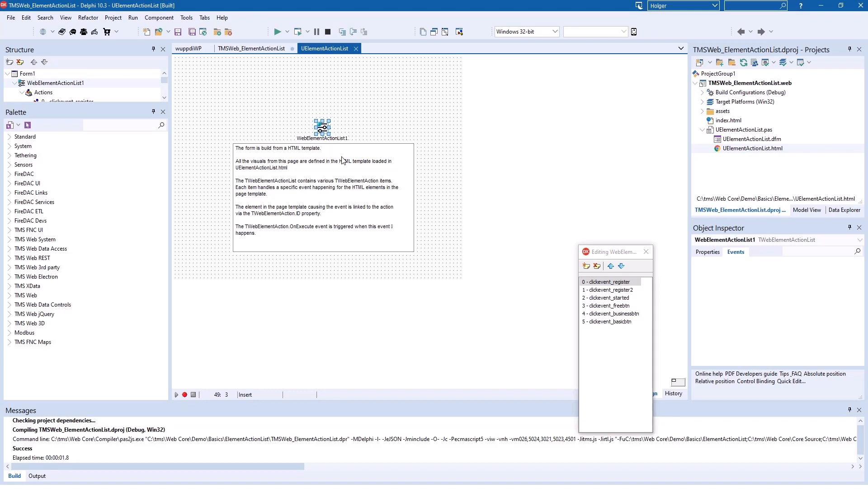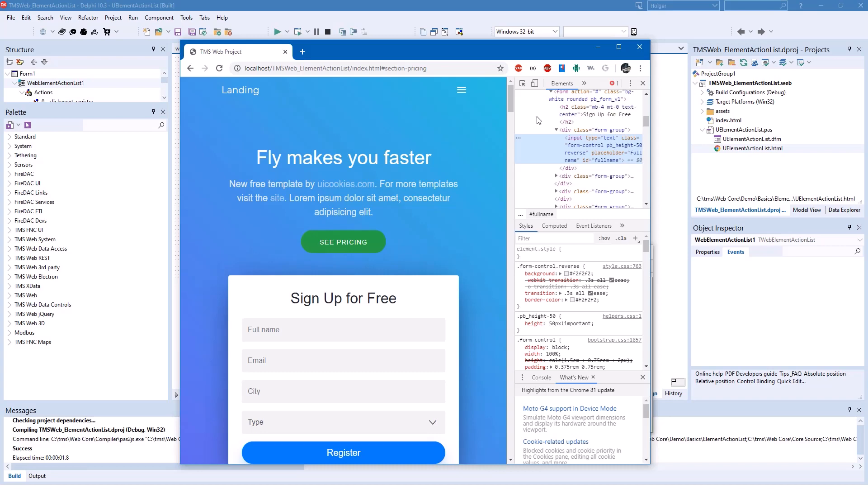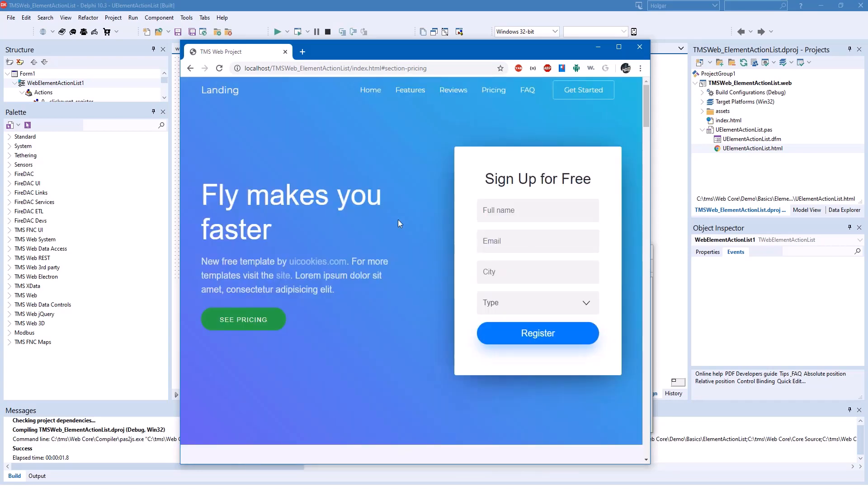So the only thing they need to give you or that developer needs to give you is a list of the IDs he or she used for the graphical elements. Or you can even look them up yourself with the process that I just showed you. You open up the template,